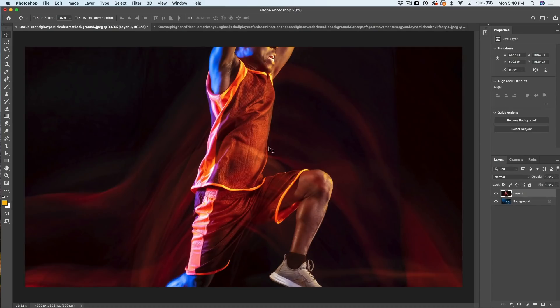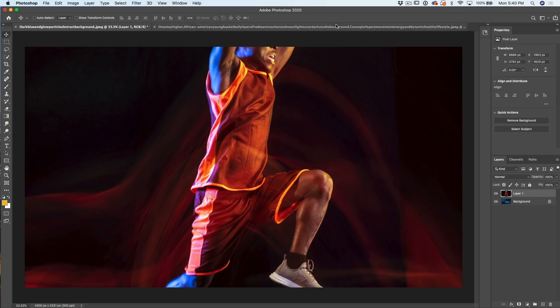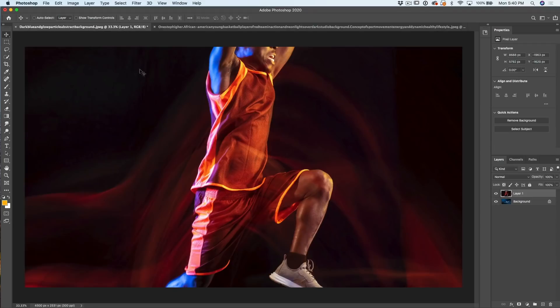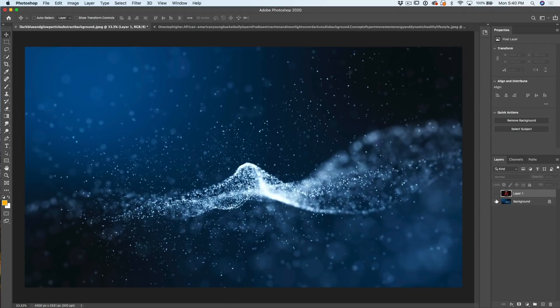Now it drops it there. And now we can see our little arrow pointer is back on again. So what we've done is we've dropped this image here into this other one. And now we've got both of them on two separate layers.